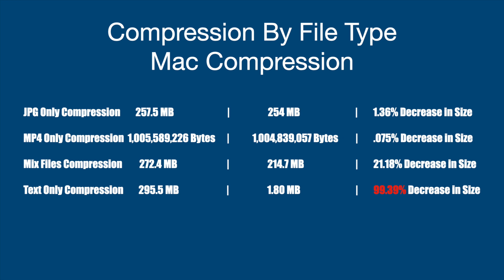The mixed files, you're going to expect a little bit more. 272.4 megabytes. By compressing it, it's 214.7. 21.18 decrease. So almost a fifth or a fourth. I'm sorry. A fifth. Somewhere in that range. And then if you look at text-only, it's crazy. So if you have a lot of text files, you can expect a 99.39% decrease in size. So realistically, the moral of the story is if you have a lot of text, it's going to help you a lot. If you have video in JPEG, it's going to almost do nothing to save size when you compress them.